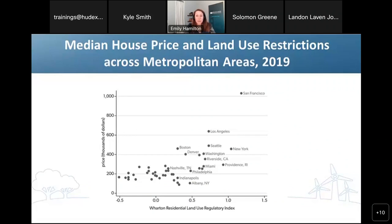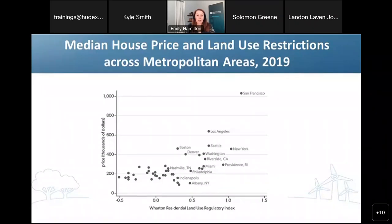Here we can see a visualization of that relationship. On the X axis, we can see the Wharton Residential Land Use Regulatory Index of some of the country's largest metropolitan areas. On the Y axis, there are house prices in thousands of dollars. You'll hear momentarily from Kendall about improved measures of assessing the barriers that zoning presents to housing supply, but right now this Wharton Index, which is a survey sent to municipalities across the country, is the best nationwide indicator that we have.